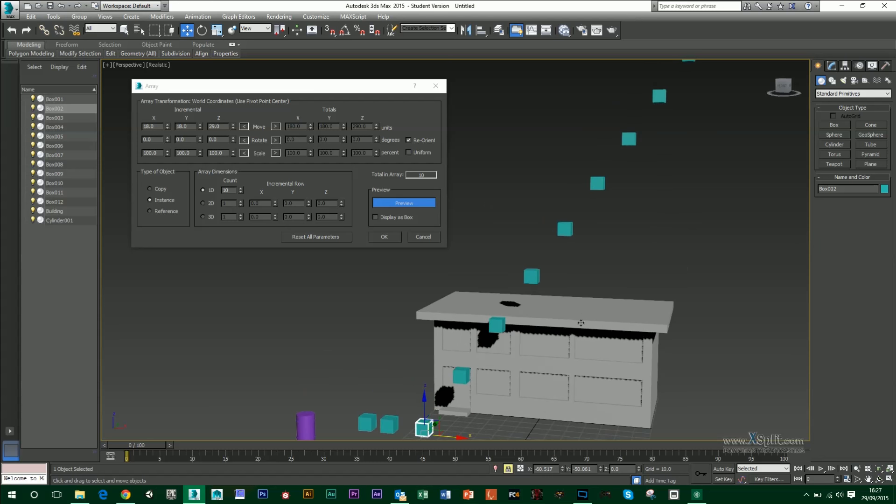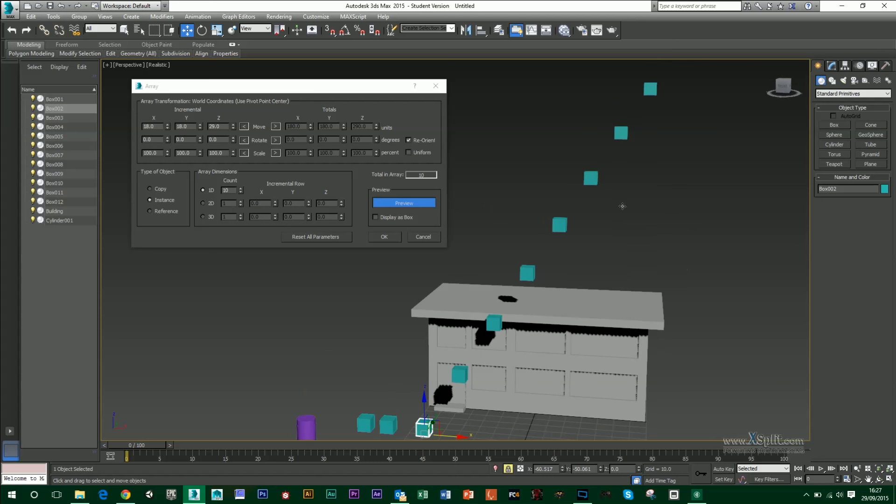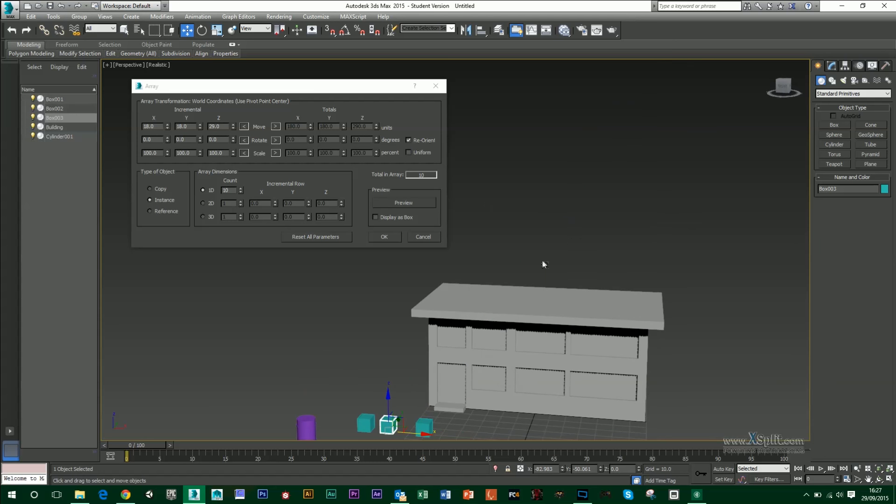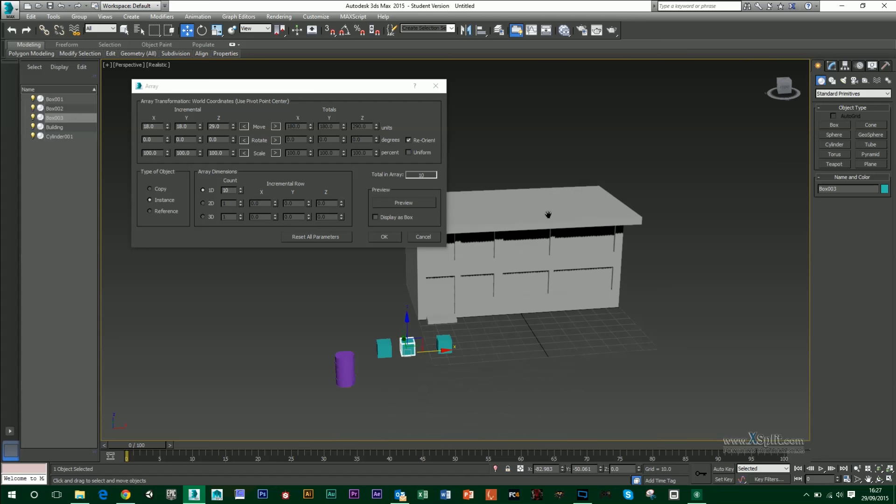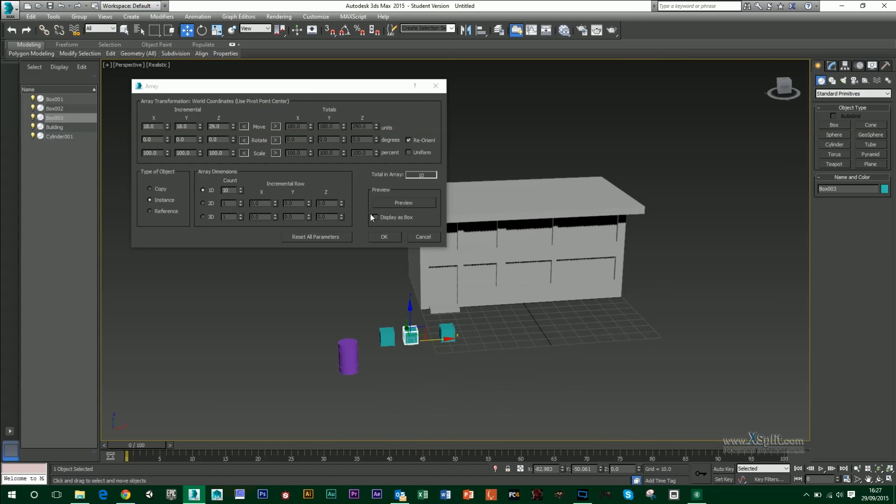So you can plan out where you want your duplicates to happen. So for instance, if you're doing a white picket fence, you could have that very easily.